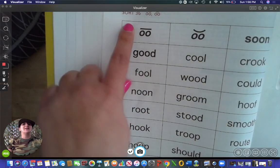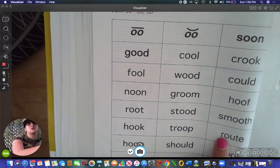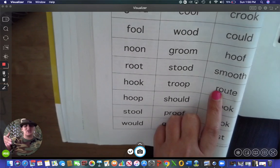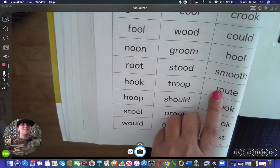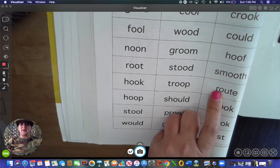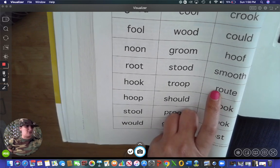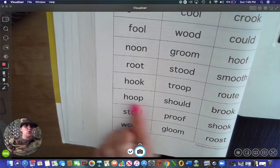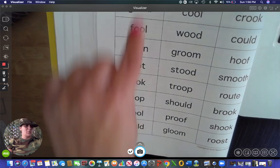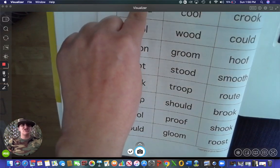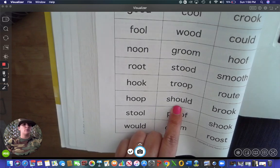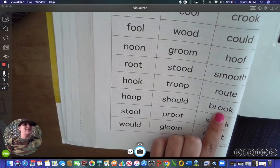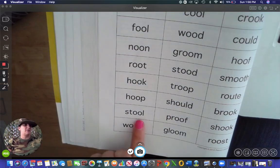Root — now this type of root is one that you would actually use, like you follow the route to get to where you need to go. But if you notice, this has an OU in it, so this one's actually going to be an oddball. Hoof — right here. Should — again, OU, oddball. Root — 'uh,' right here. Stool — right here, 'ooh.'